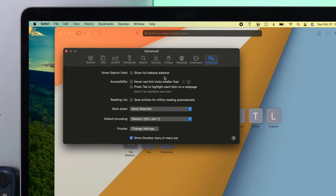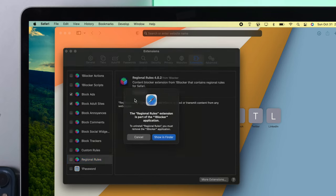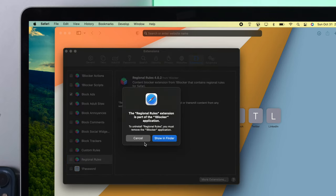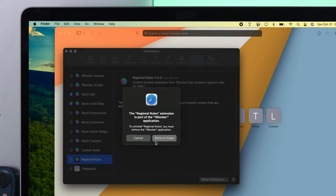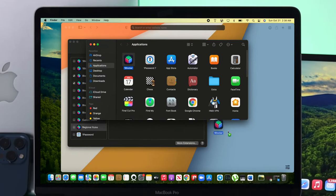Now first of all, you want to choose Extensions. If you find any unwanted extensions on your Mac, click Uninstall, then click Show in Folder, and drag it to your trash.